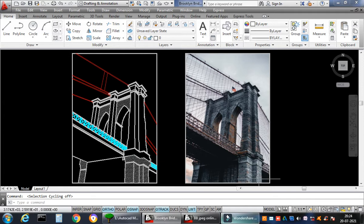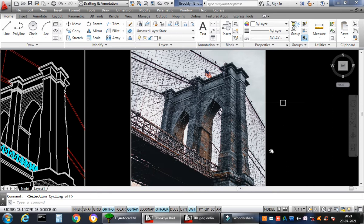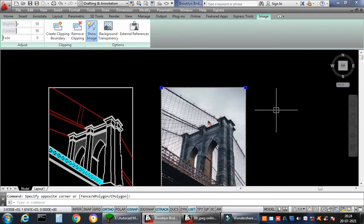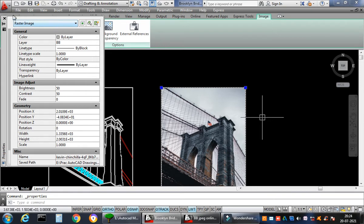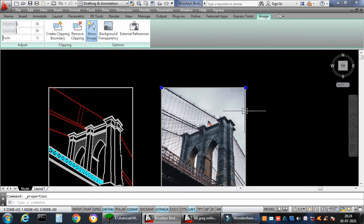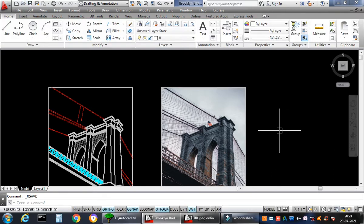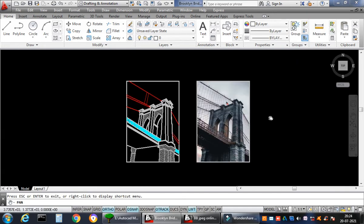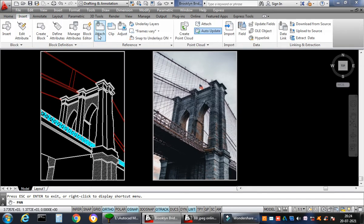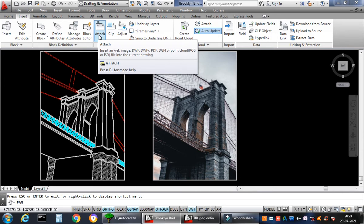Here I have the JPEG image — this is a raster image. You can select it and go to properties and it will show you yes, this is a raster image. I have inserted this image in AutoCAD using the image attach command. You go to Insert and there is something called Attach, where you can insert an XREF image, DWF, or a point cloud — any kind of image available.